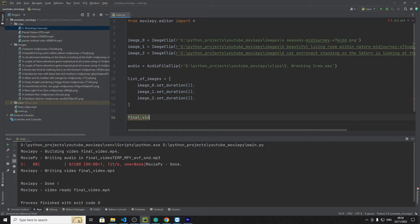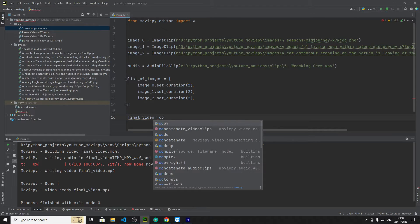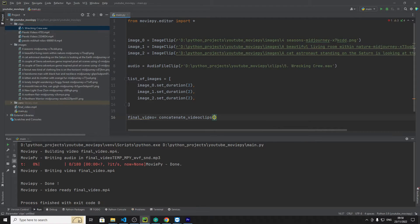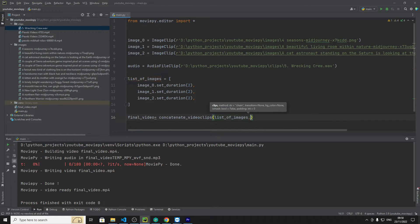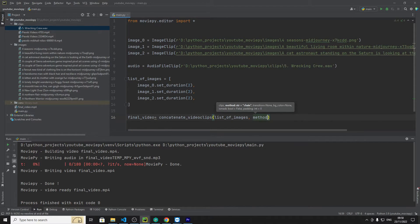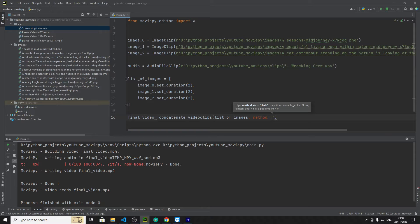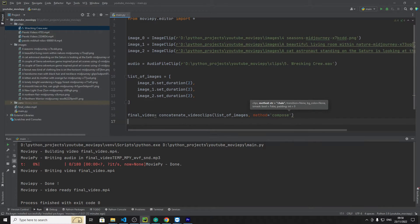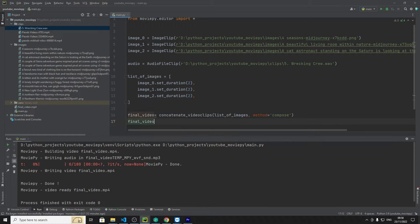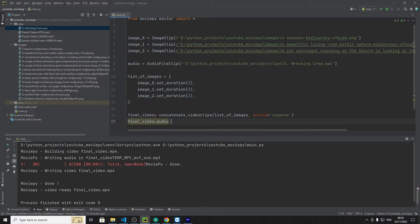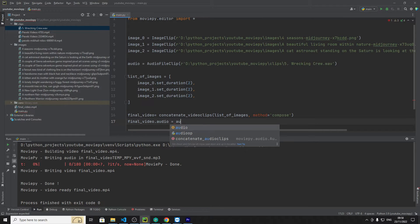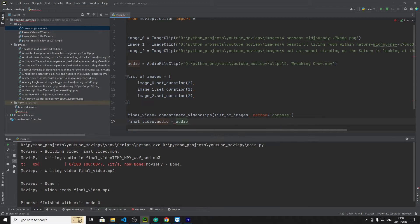So again final video equals concatenate and then we want to put list of images and then we have to specify the method in which we want to put them together so compose. And then we're going to say final video audio equals audio dot.